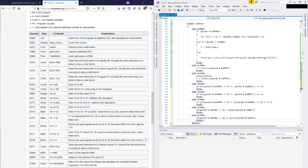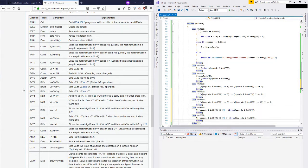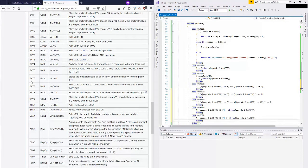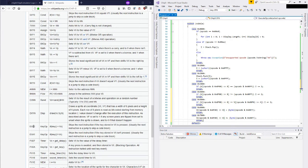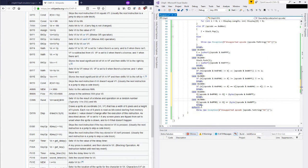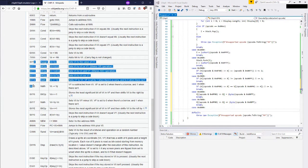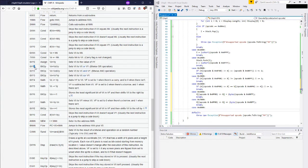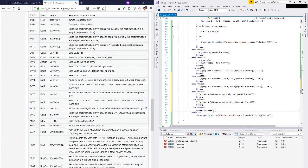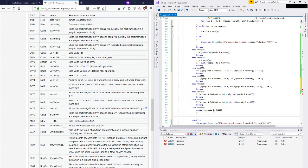Now we're getting into opcode 8, which looks like all the math operations, and then 9 goes back to conditionals. B starts to pull from memory, B's flow control. So we'll implement a little bit of an ALU here - this will be fun. What we're going to want to do is probably switch on the lower four bits, since that's the value that keeps changing. I'll use a switch statement and take the opcode ANDed with 0x000F to get those lower four bits.